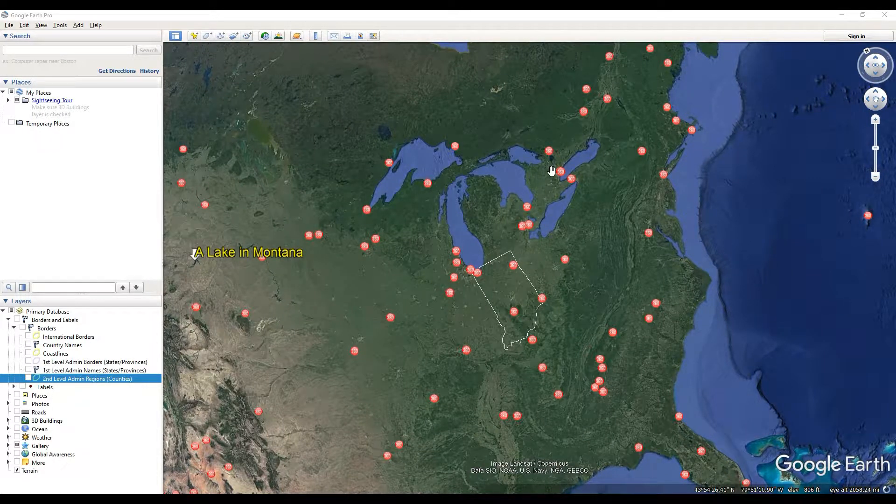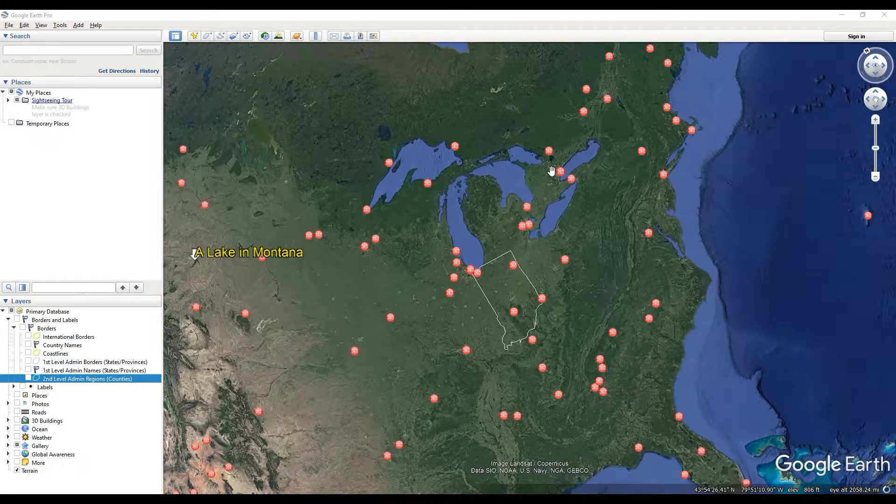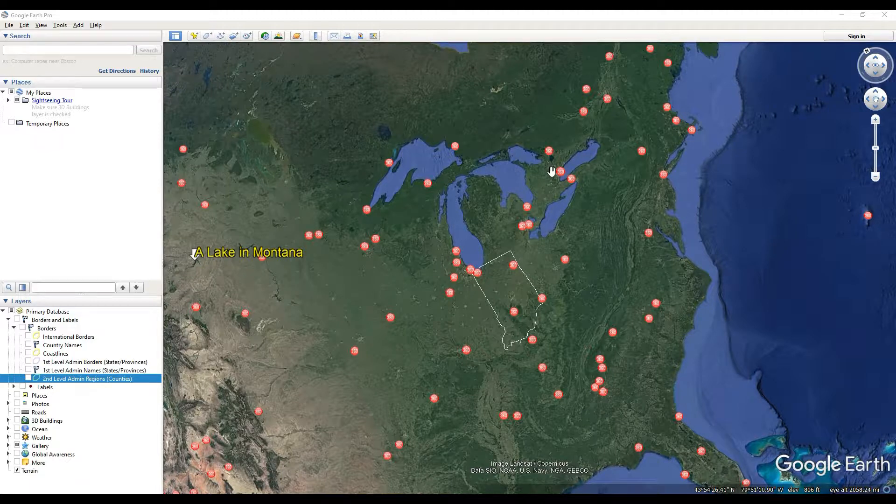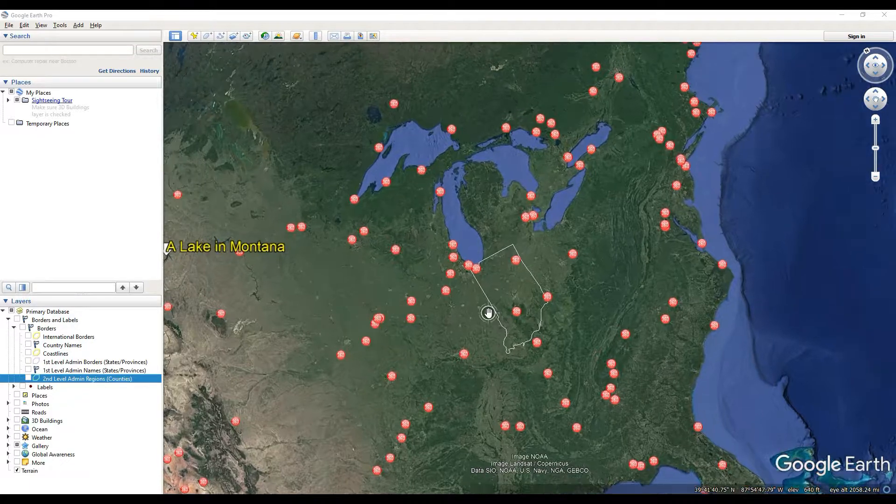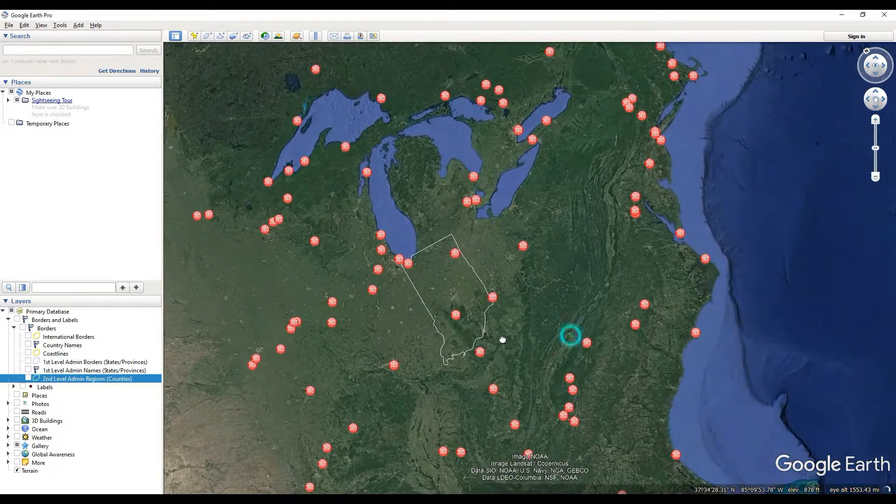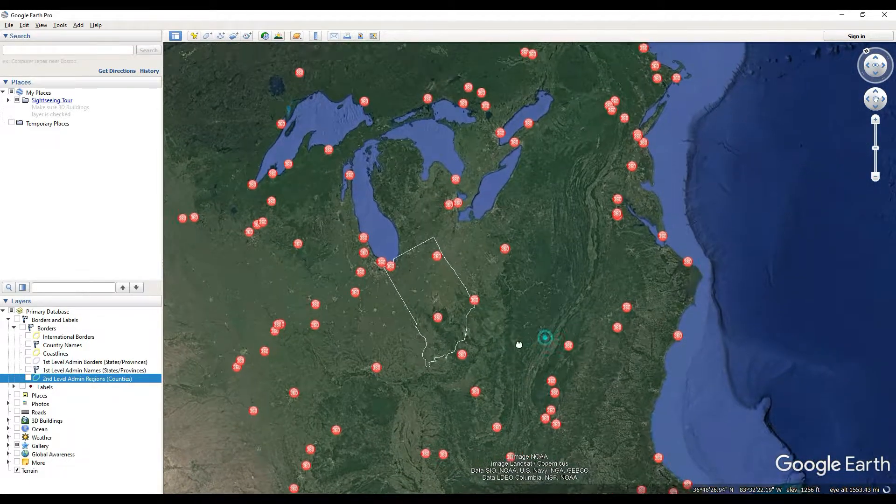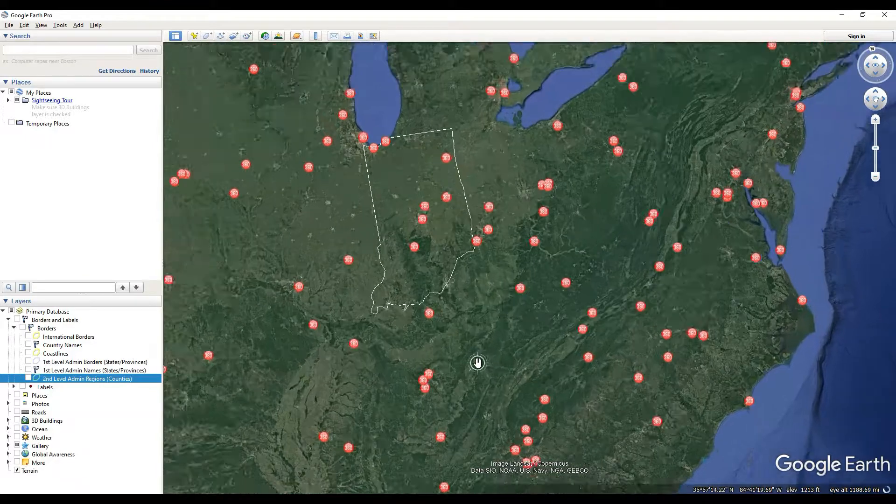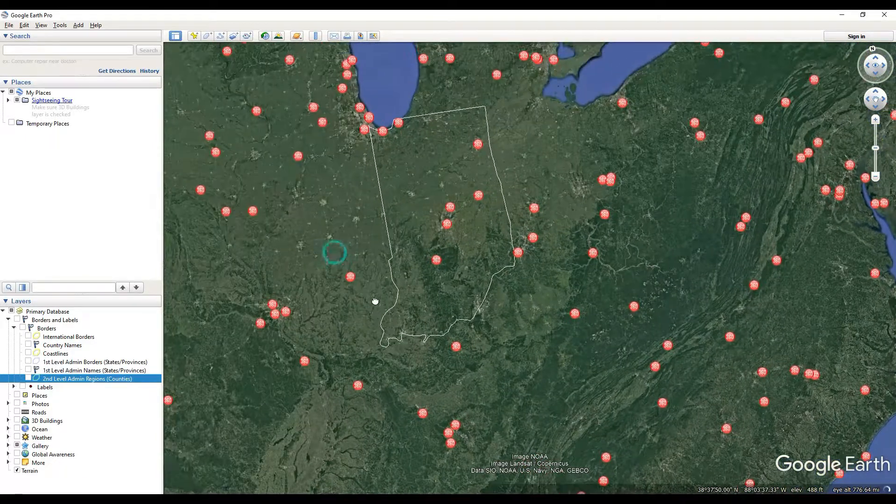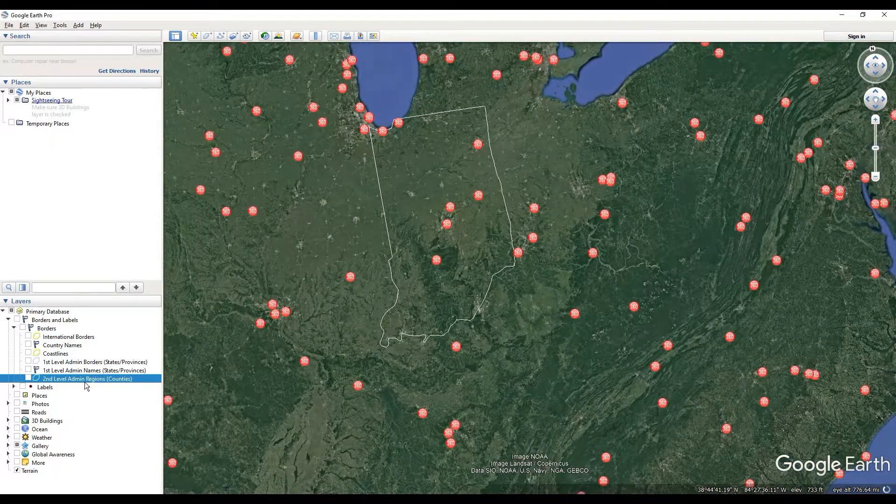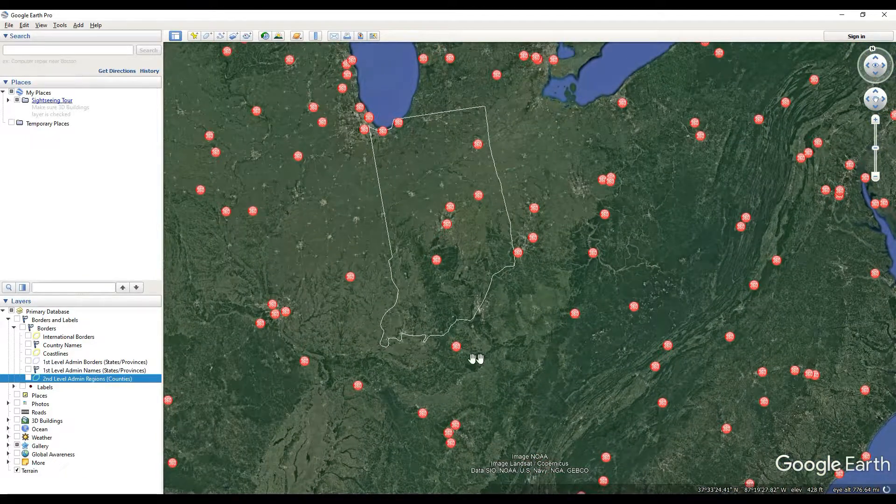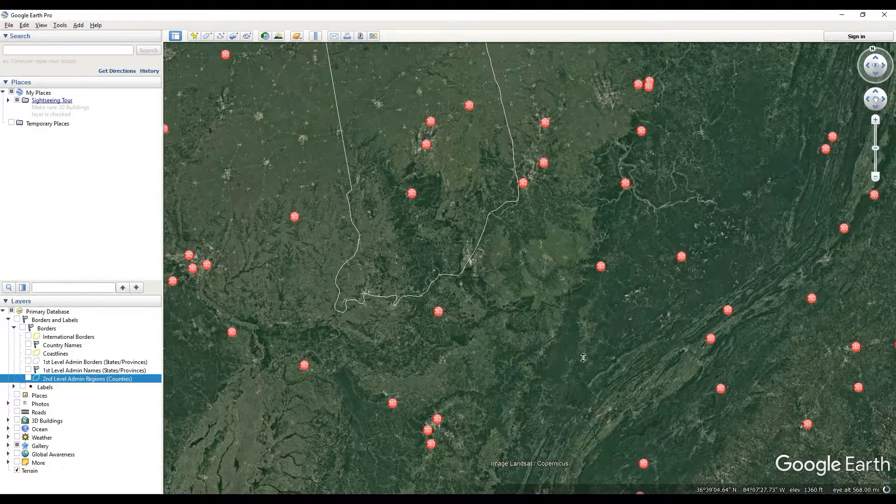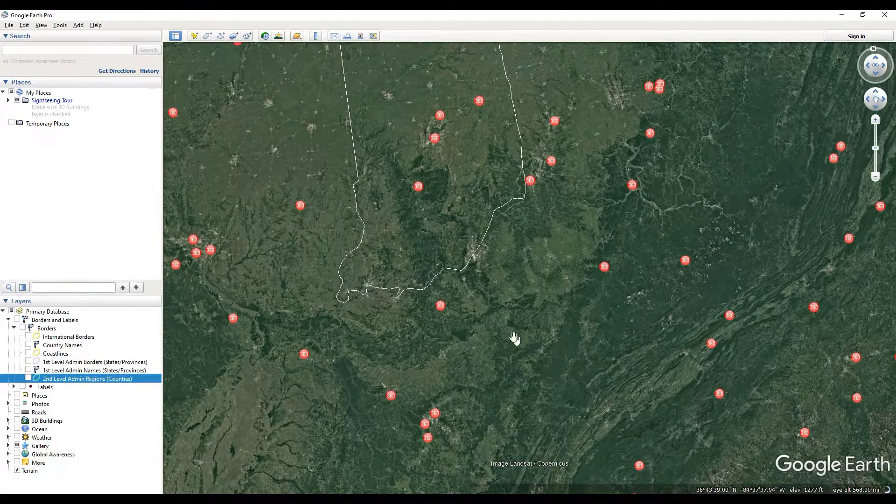In this video I'm going to show you how to select and show your counties, or your second-level admin regions as they're considered in Google Earth Pro.